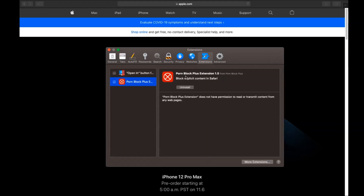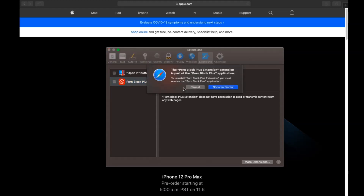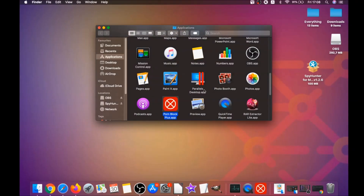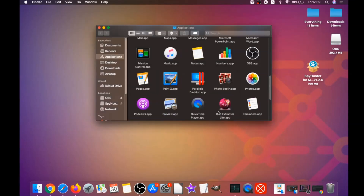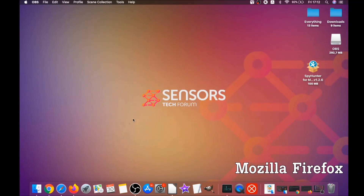Then click on Extensions and click Uninstall on any extension that is unfamiliar or suspicious. It will take you to Applications where you can drag it to your Bin. It will ask you to type your password as an administrative action. That's how you clean up Safari.